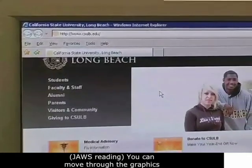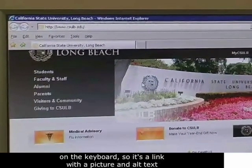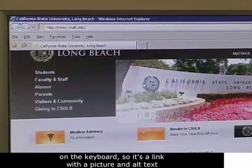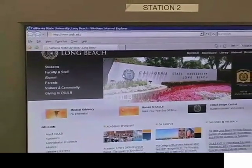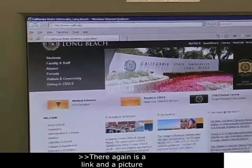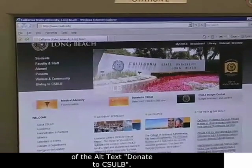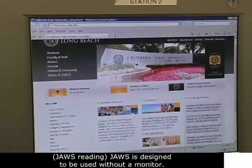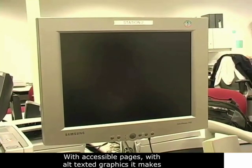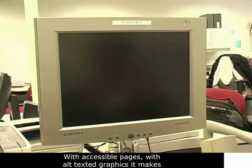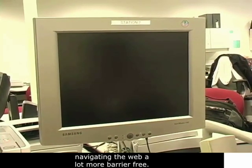You can also move by graphics — so if you want to see what pictures are on this page, use the letter G on the keyboard: link graphic medical advisory, link graphic donate to CSULB, link graphic CSULB budget central, graphic clouds. JAWS is designed to be used without a monitor, and with accessible pages with alt-texted graphics, it makes navigating the web a lot more barrier free.